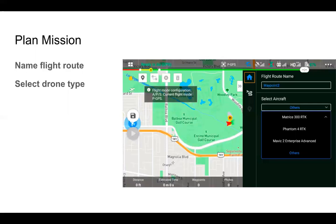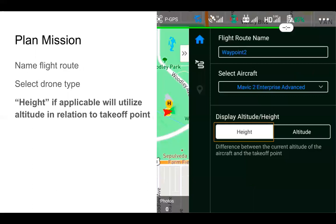Now that we've entered our waypoint mission planning, go ahead and name the flight route and then select the drone type. For this situation, we'll go with the Mavic 2 Enterprise Advanced. Then we're going to select height, which is based off of the takeoff point of the drone. Be aware that if you have significant terrain change, the altitude being used is the height based off your takeoff point.